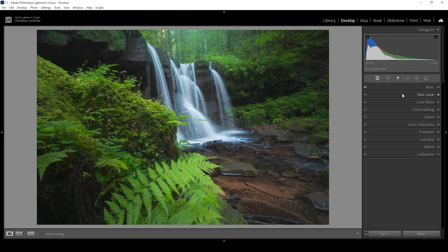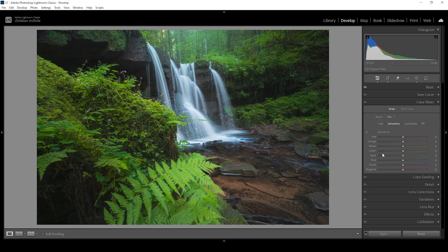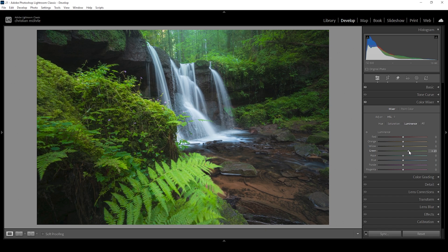Next let's do some color grading, starting in the color mixer. I want to change the saturation — I want the green tones to be super fresh and saturated, so I'm bringing up the green saturation, and I want to tone down the blues just a little since the waterfall is a bit too blue-ish. In the luminance tab, I'm bringing up the green luminance to make the green tones brighter, and slightly bringing up the blue luminance to give a little more brightness to the waterfall.